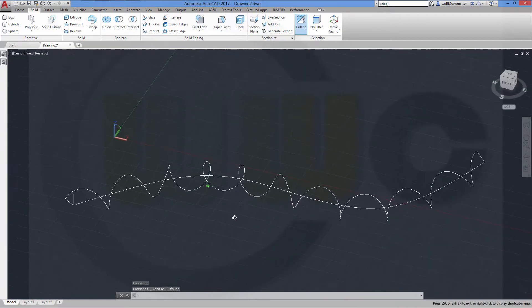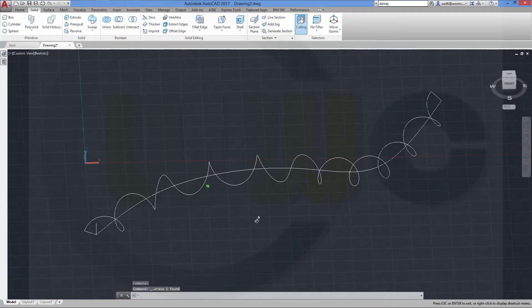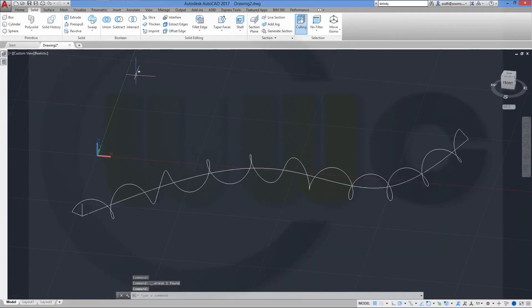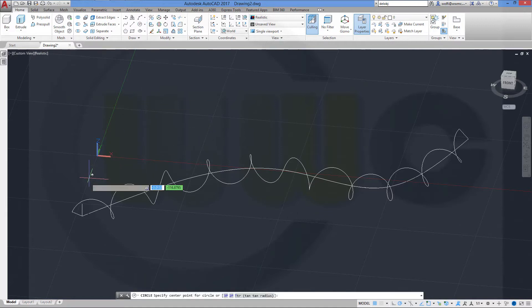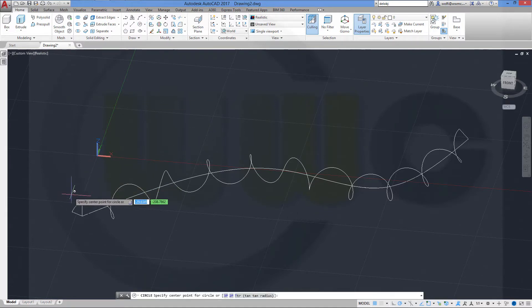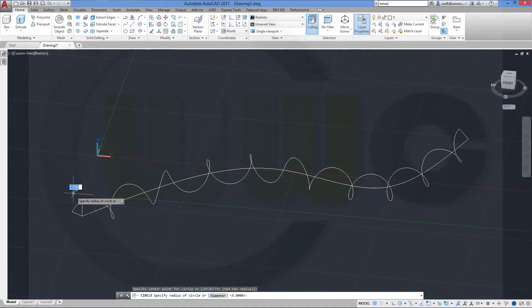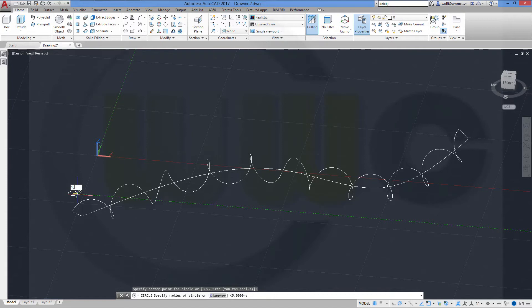Now I want to do another sweep. For this I need a circle. Draw a circle somewhere, it doesn't really matter. And make it diameter 10. Let's try 10.